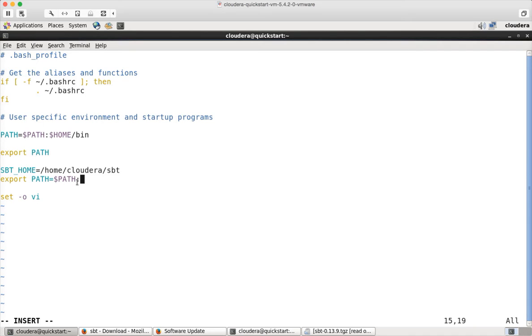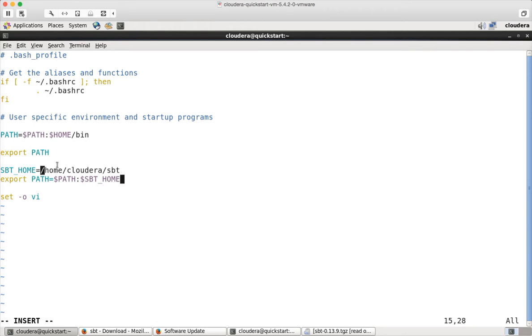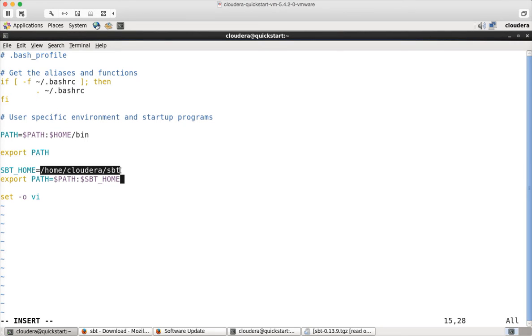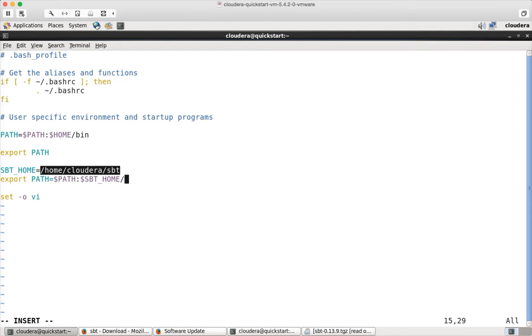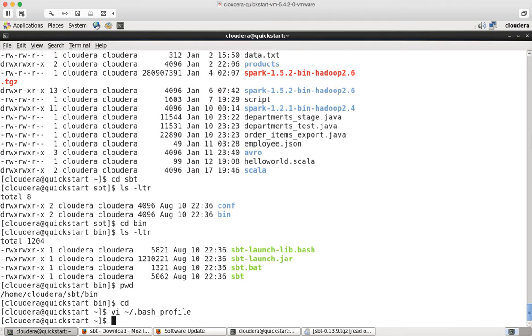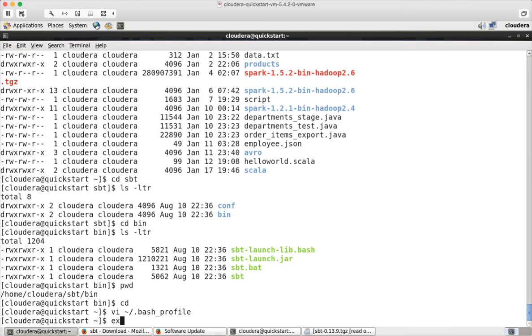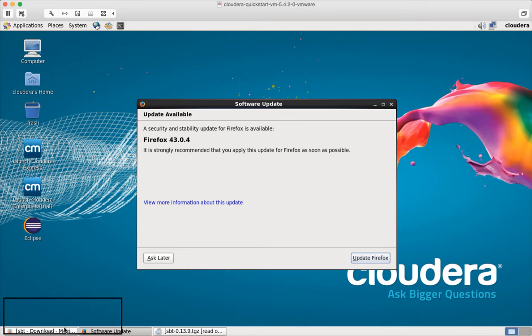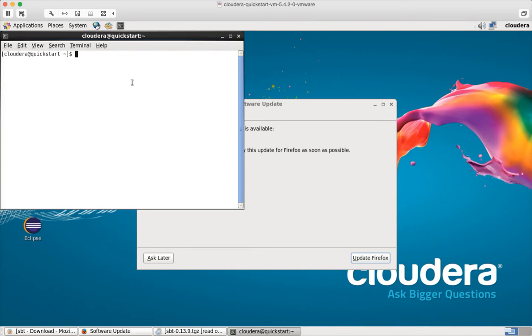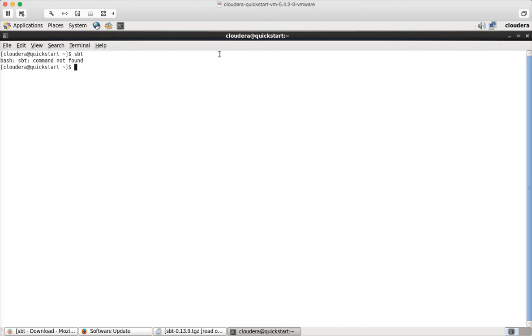And then you can append the SBT_HOME/bin to the existing path. So $PATH: will take the existing path and then I am concatenating with the new bin path which is nothing but SBT_HOME. So here $SBT_HOME stands for /home/cloudera/sbt and then /bin. And then you can save it. Exit. You can exit it. And then I am launching a new session. And you can say sbt. Okay. It is not working. I think bash profile only reflects once the server is restarted.